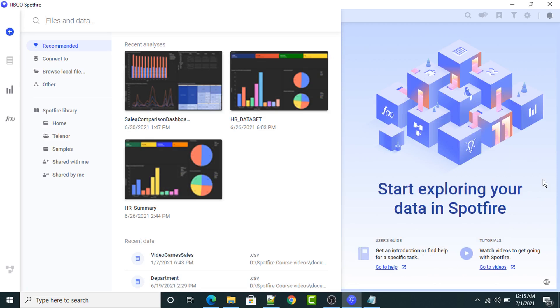Hello everyone. In this particular lecture, we are going to create another dashboard in TIBCO Spotfire. We will create a sales comparison dashboard.